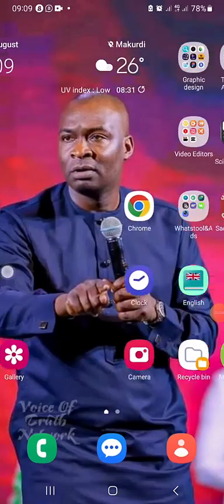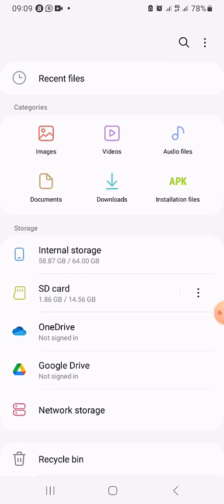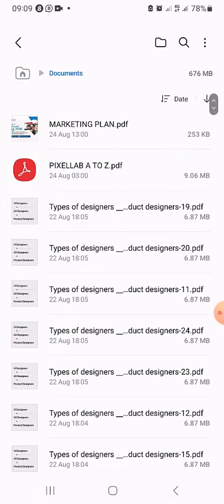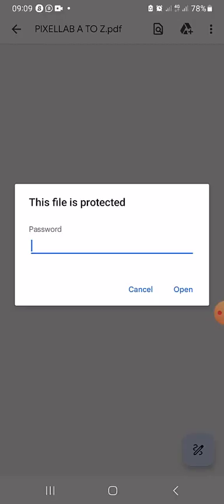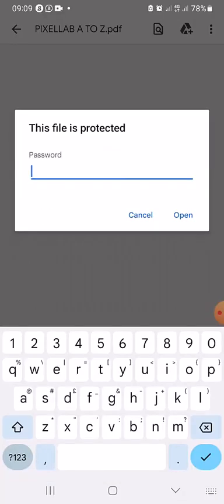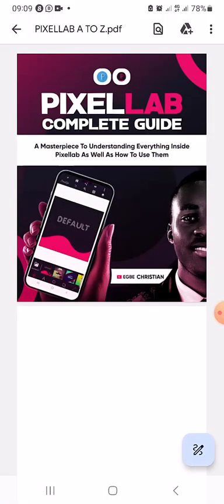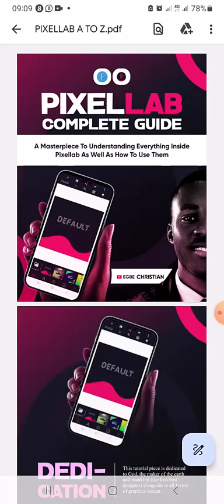I'm going to show you a little about the ebook, the newly launched ebook. I'll go to my file, then go to document. I want to start from the beginning so that you see it. I'm going to open the PDF Pixel app A to Z — it's protected with a password. I'm going to enter the password and open it.